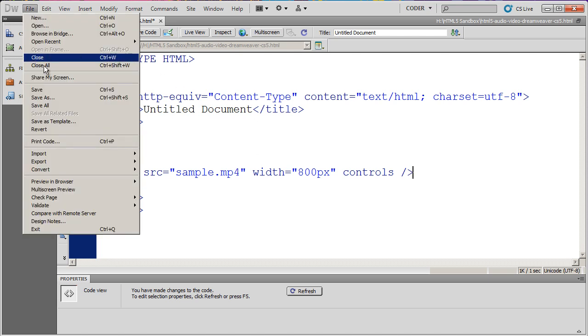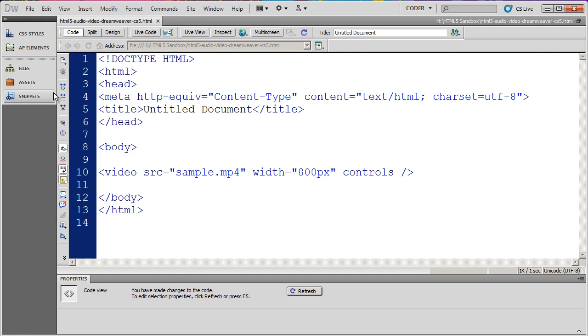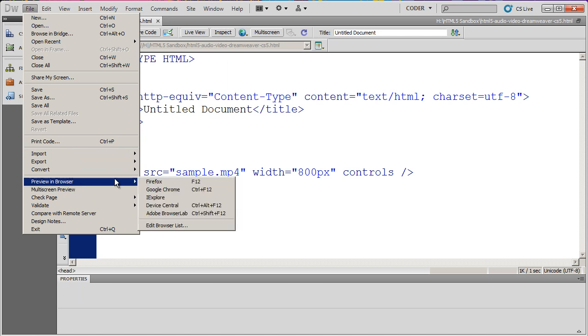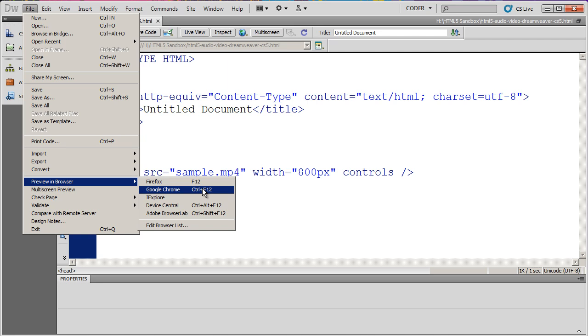I'm going to go to file and save. Now what I'm going to do is go to file, preview in browser. You've got to preview this in an HTML5 aware browser.